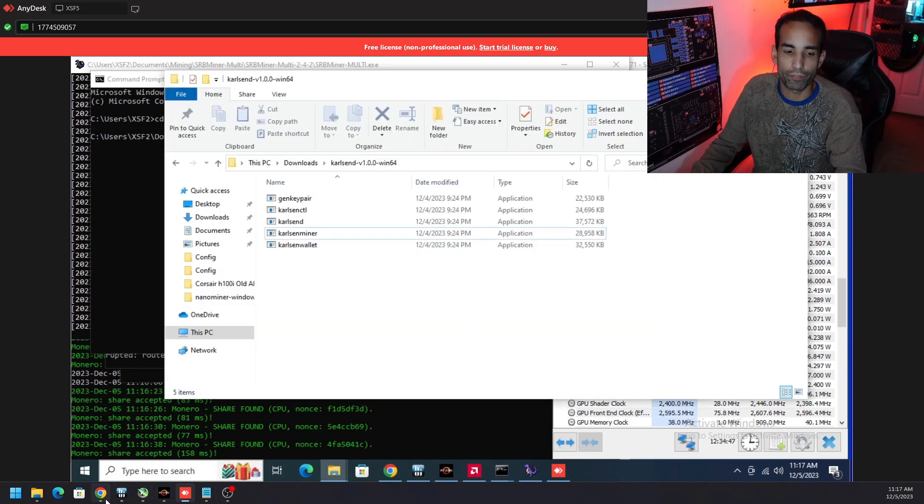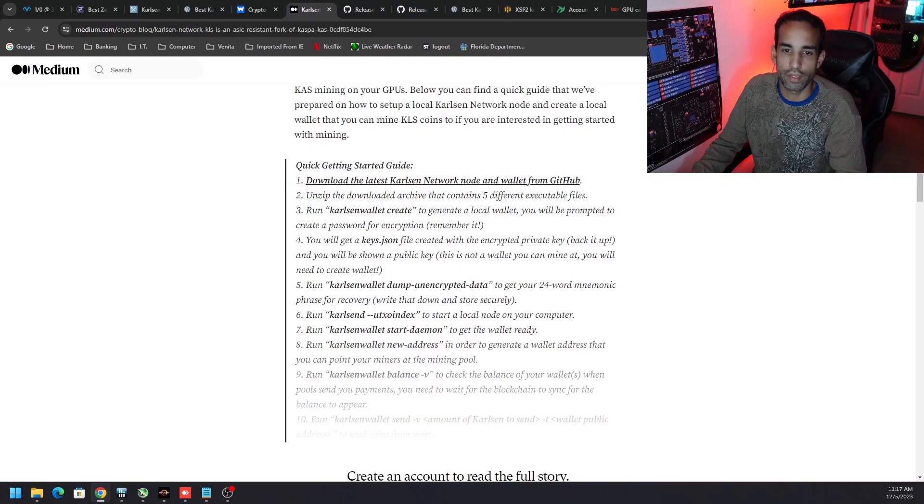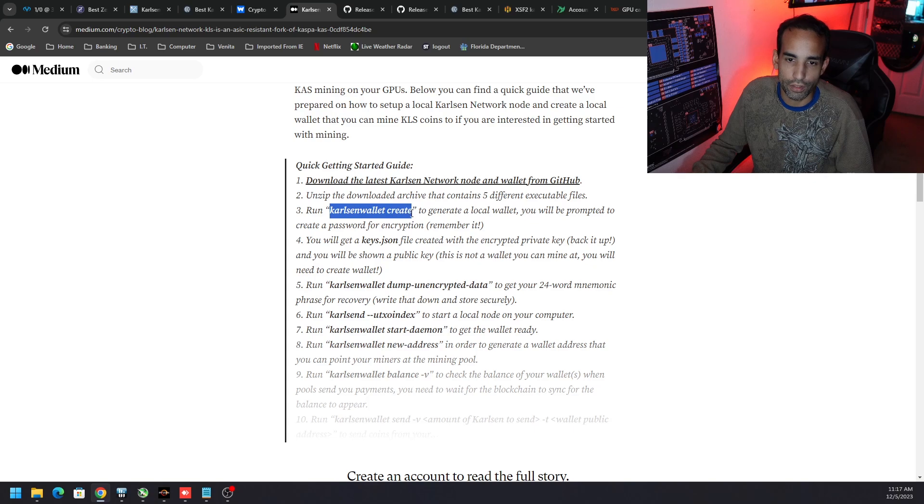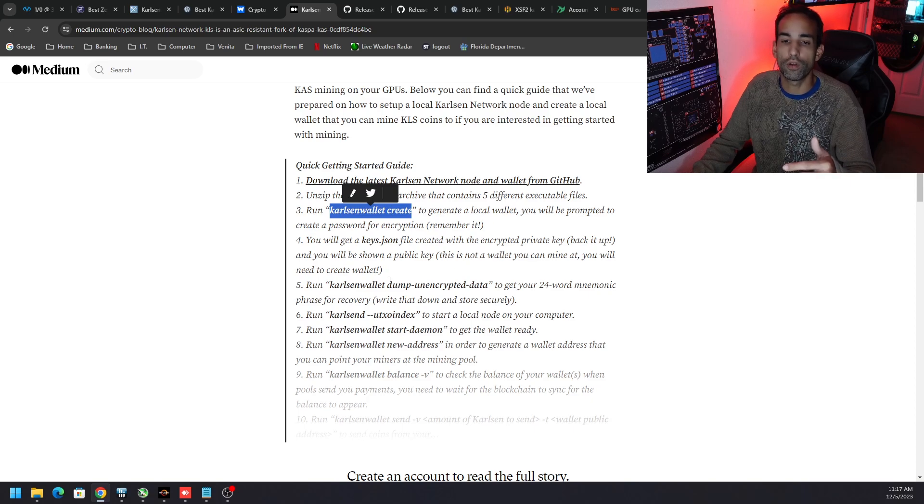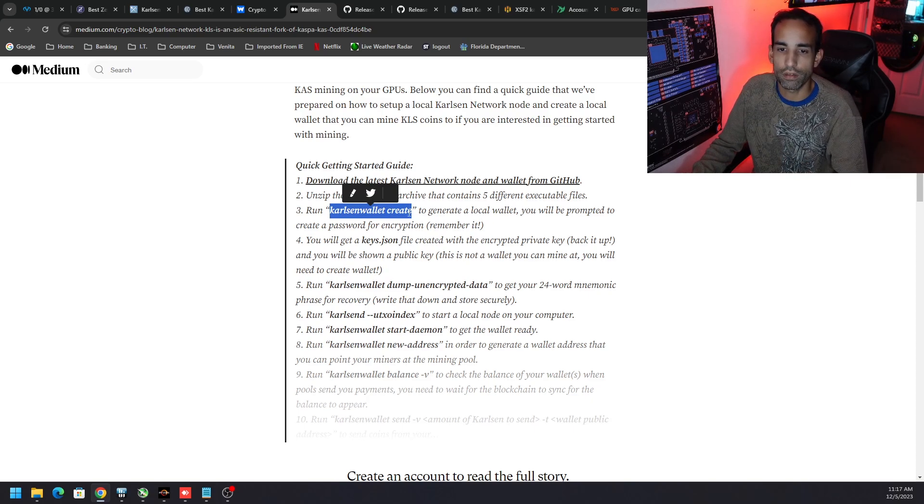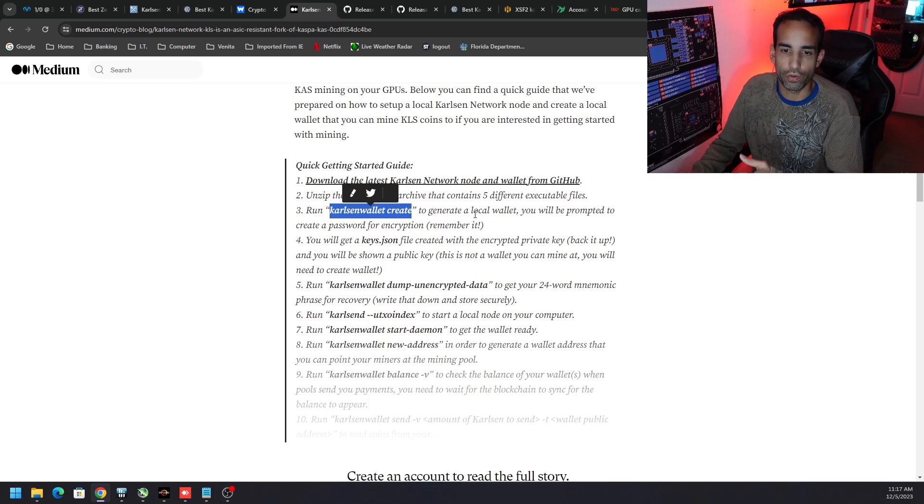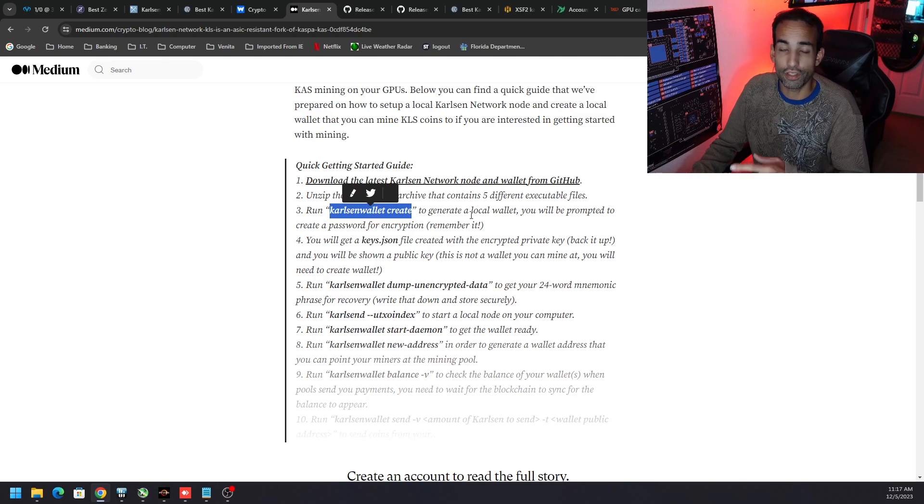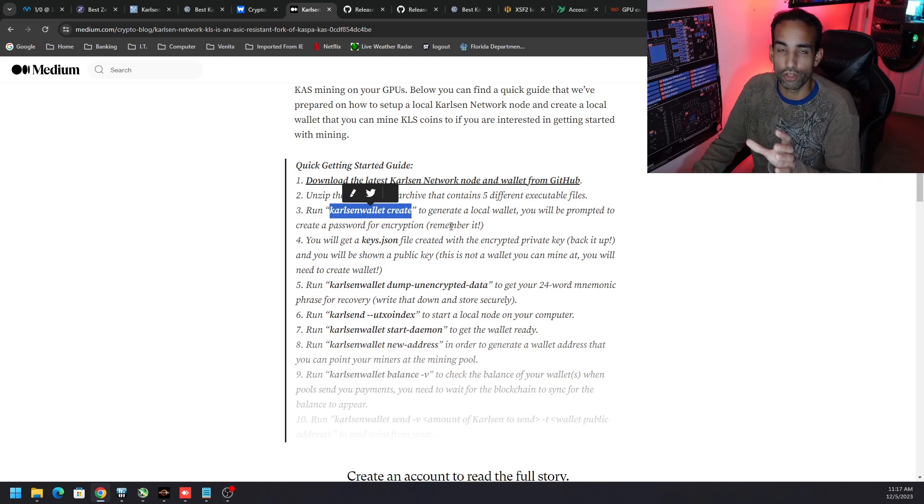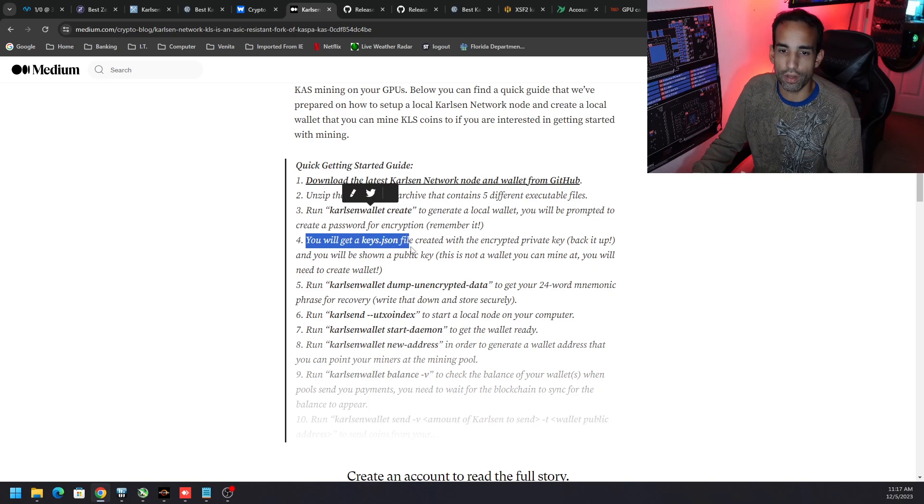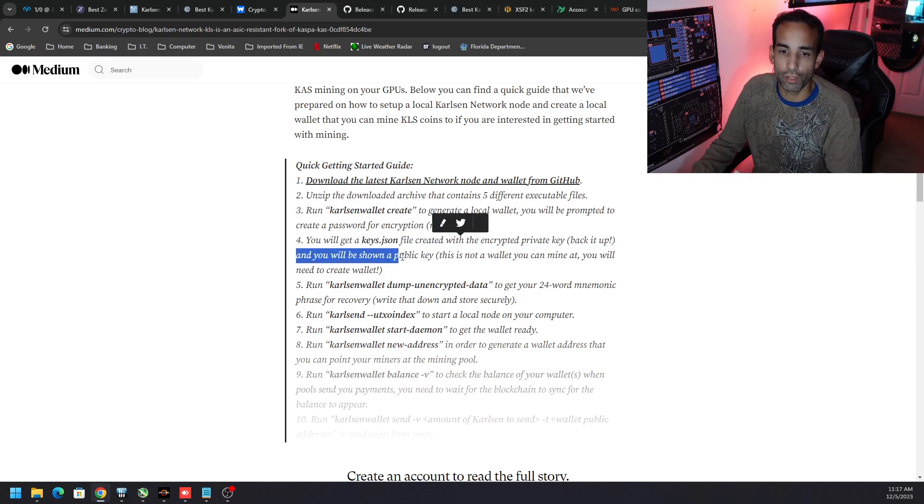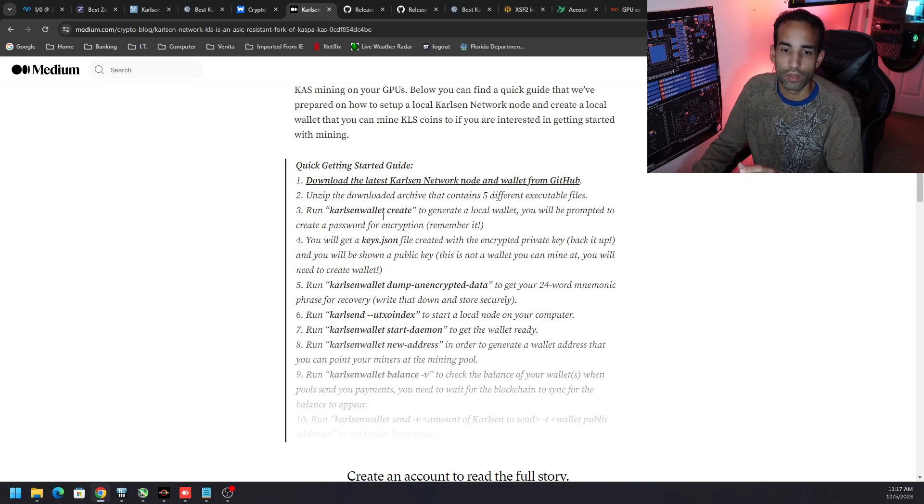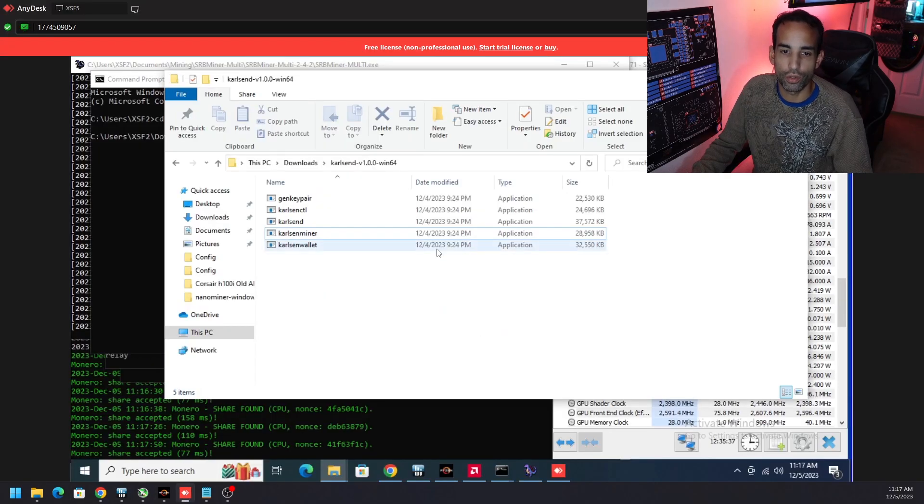Now that we have that set up we got to follow the commands outlined in this Medium article. First things first: carlson-wallet create. When you do that, I don't want to do it because I'm just going to create a new wallet overriding my local data, but when we do carlson-wallet create it's going to generate a local wallet and you will be prompted to create a password. Give it a strong password. What it outputs, you need to back up and store safe. That's not your public key for mining crypto, but you just need to back it up, keep it somewhere safe. You will get a keys.json file created with the encrypted private key. Back it up. That's what you're getting, you're getting the private key and you will be shown the public key. This is not a wallet you can mine to and you will need to still create a wallet.